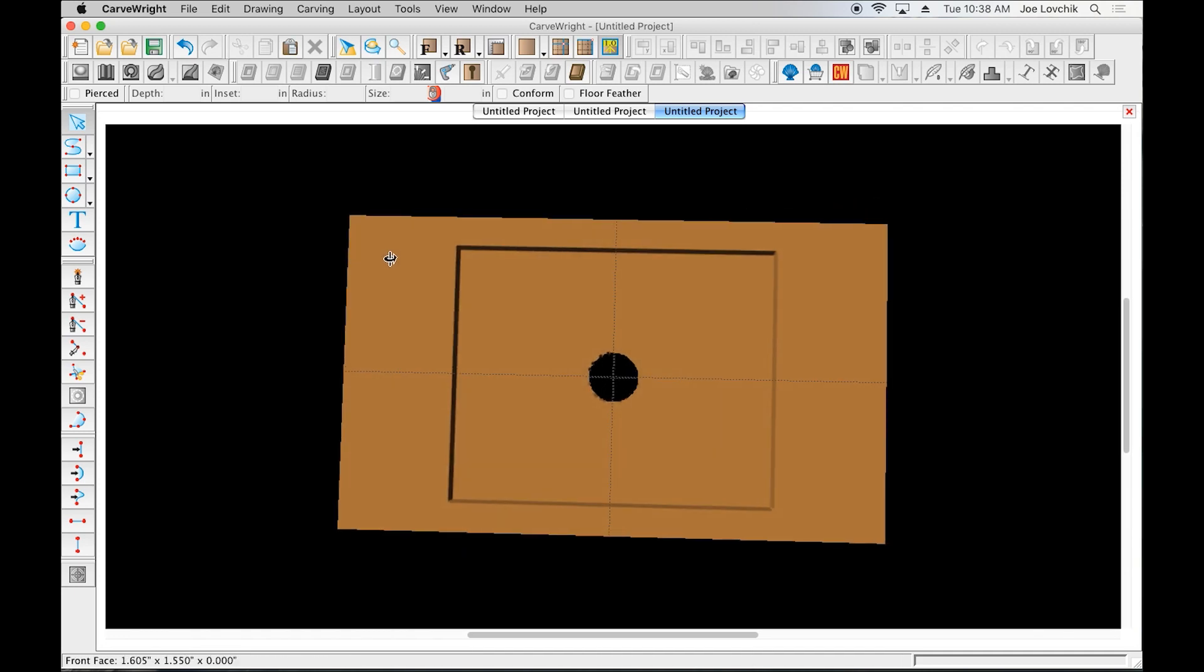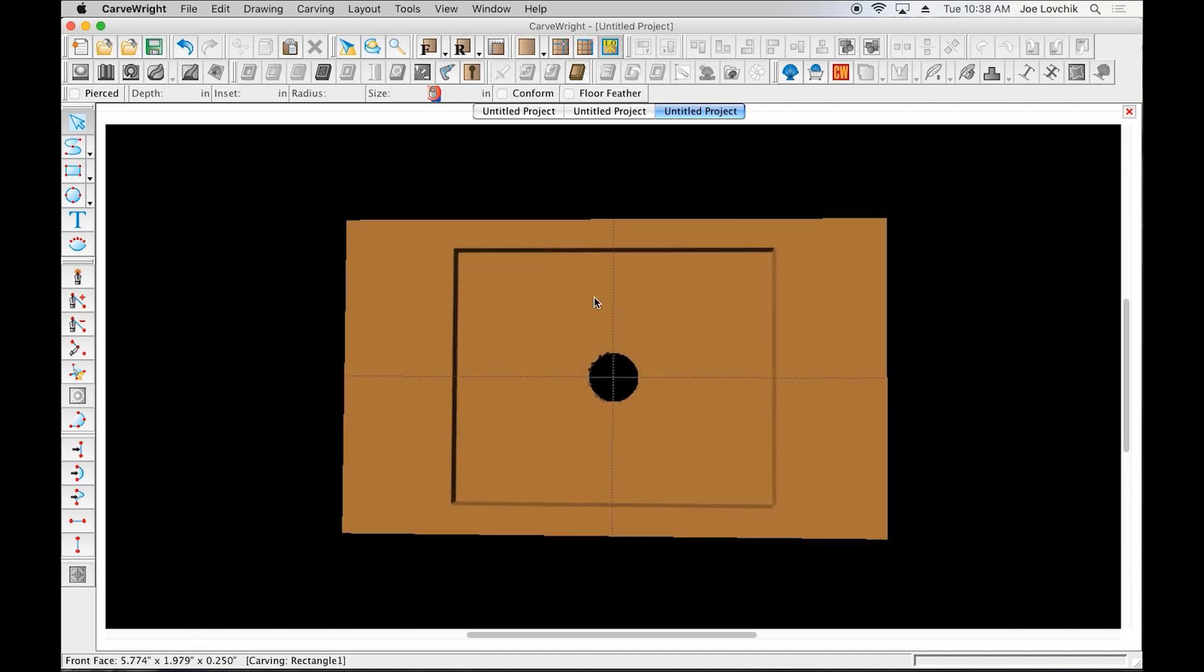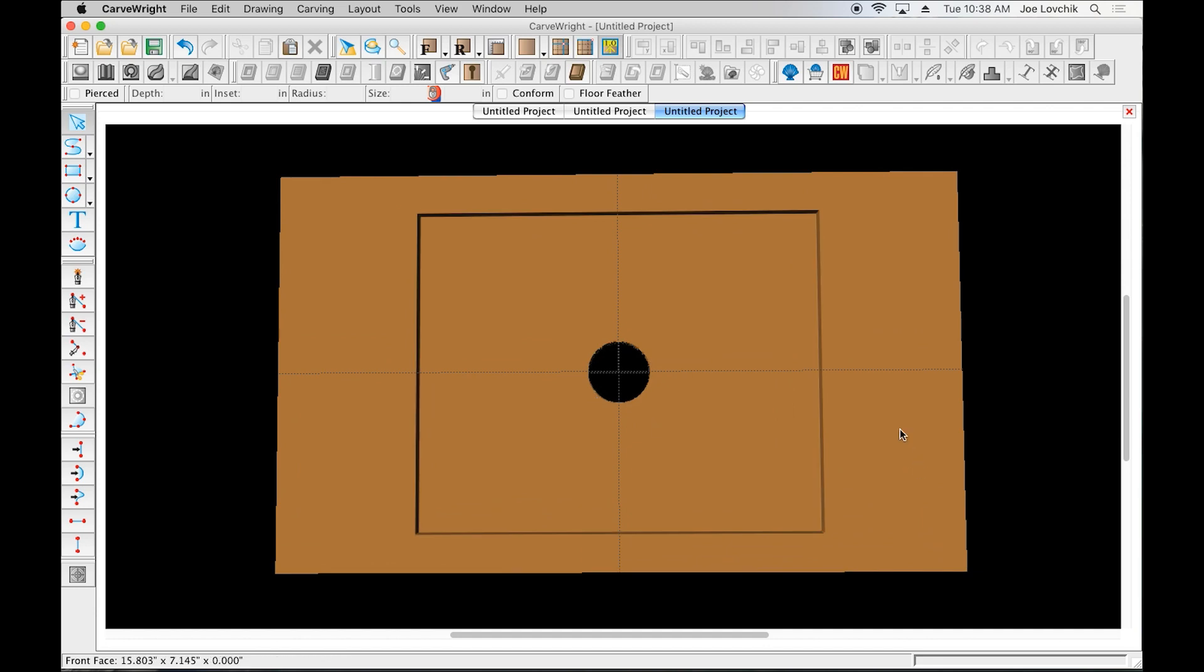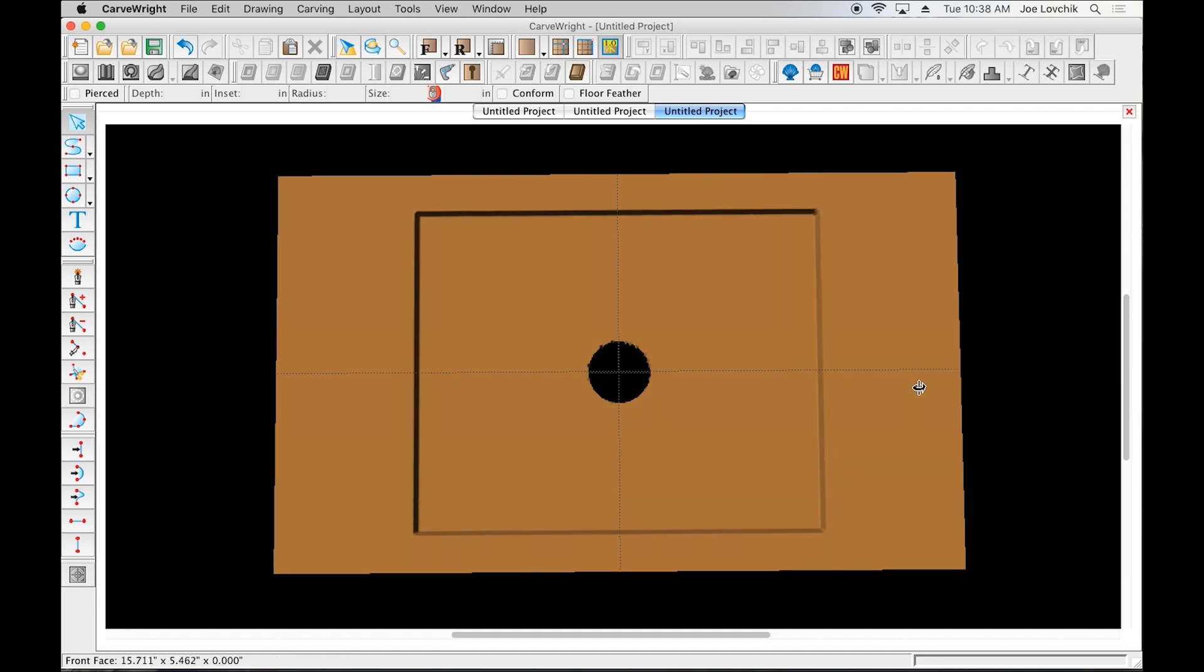So there's your basic jig for carving lithophanes.